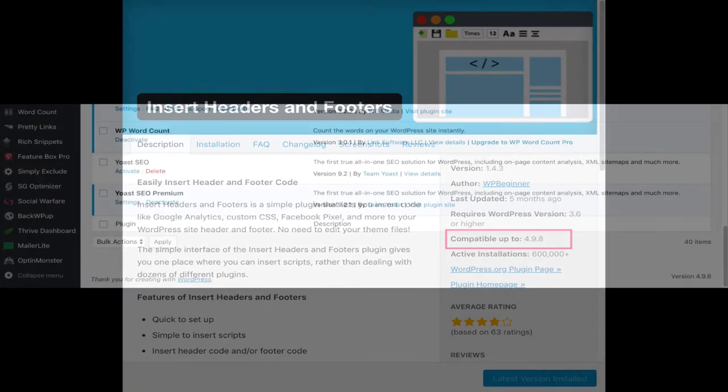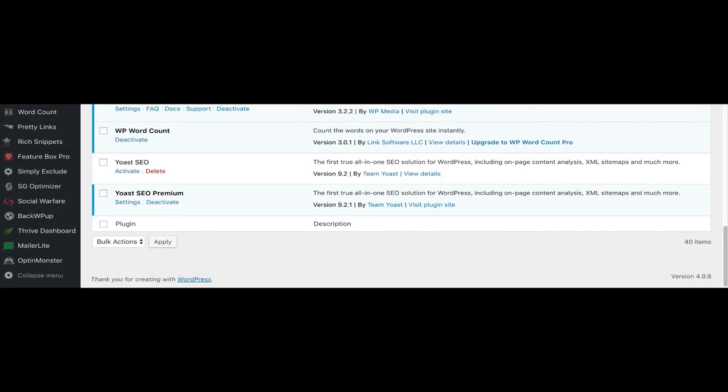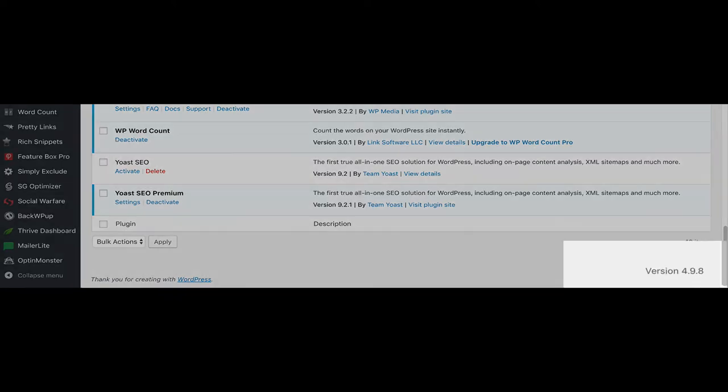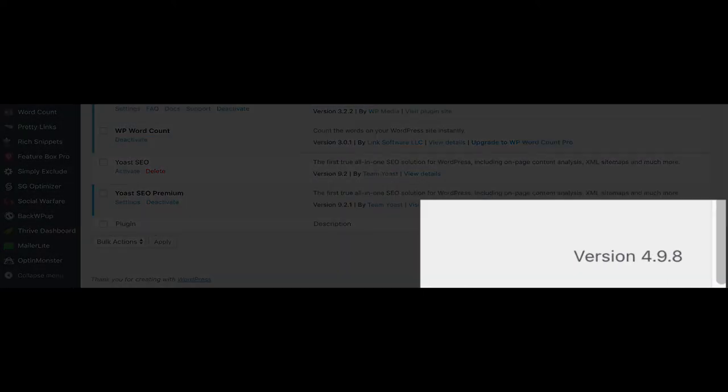To find out what version of WordPress you are currently running, just scroll down to the foot of your dashboard and you'll see the version of WordPress in the far right corner.